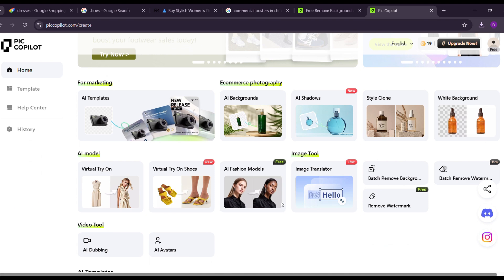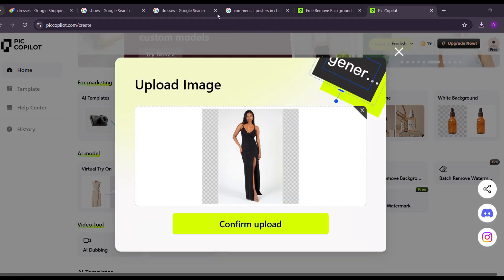It's time to come on AI models. If you click here, it will redirect you to the AI fashion model creator page.